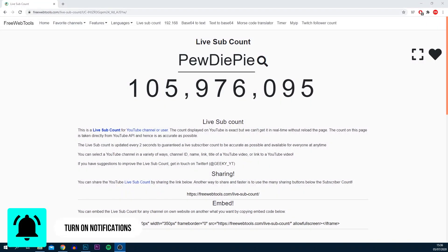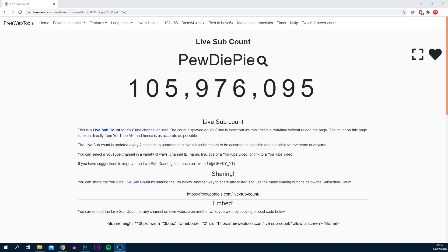What's going on guys, Casual Savage here. In this video I'm going to be showing you how to add the live subscriber count to your live streams.